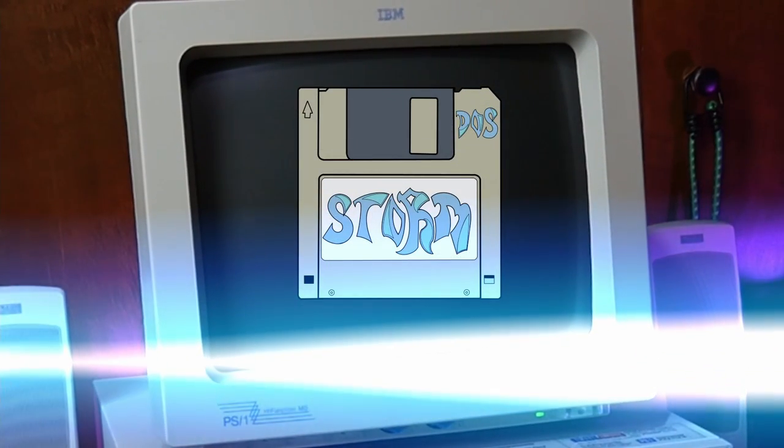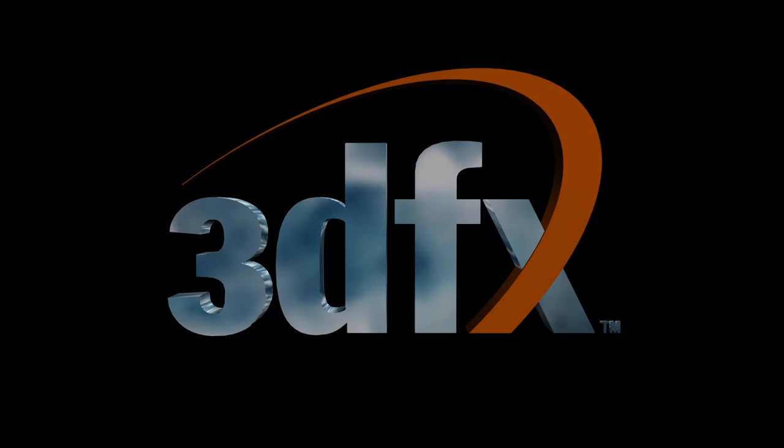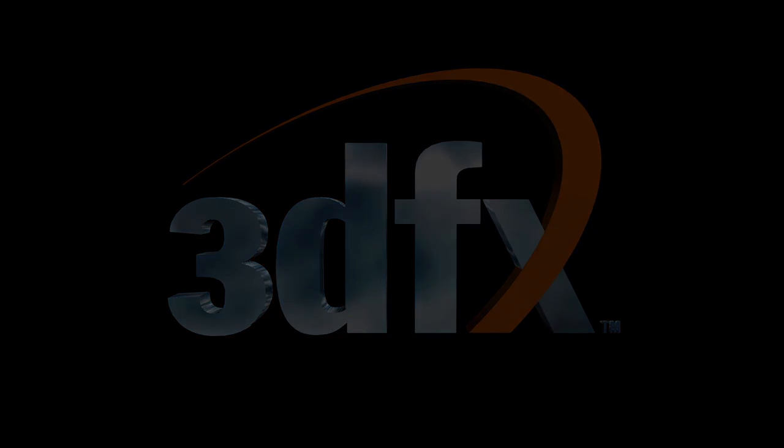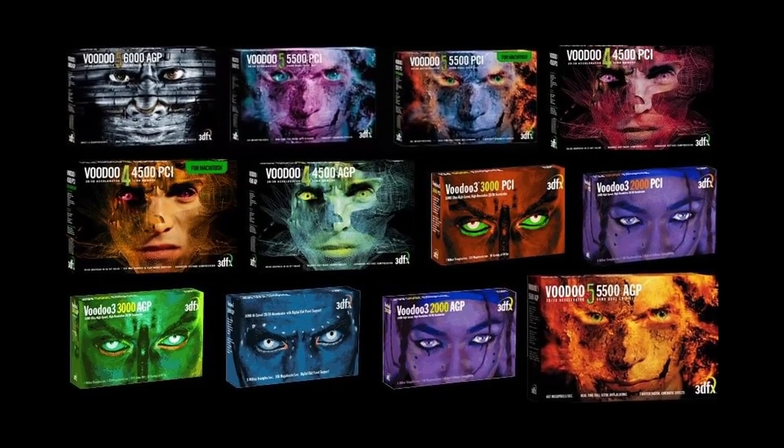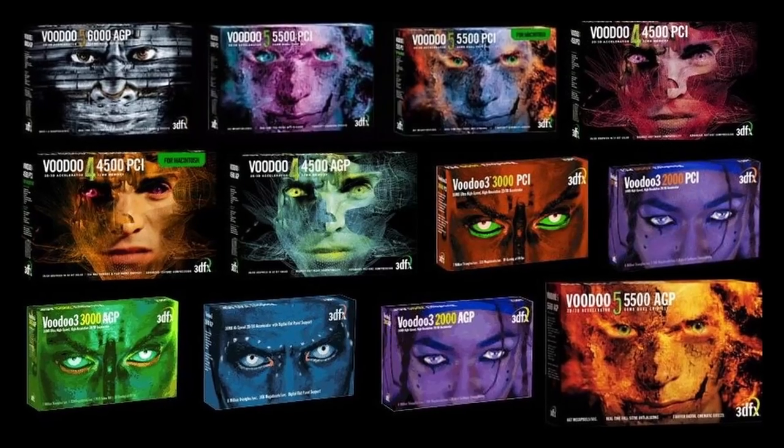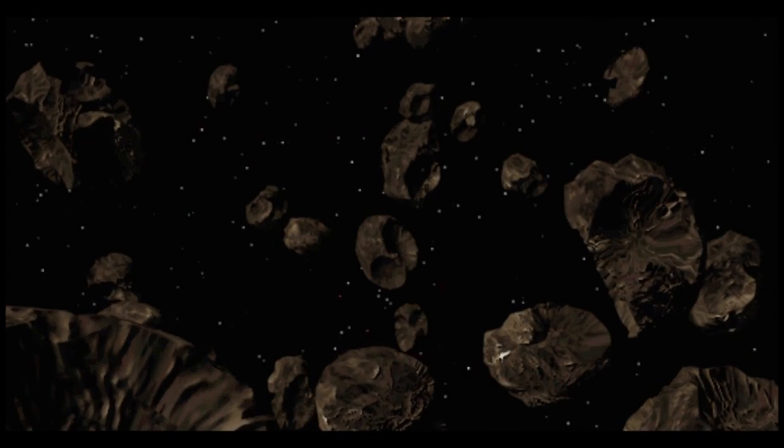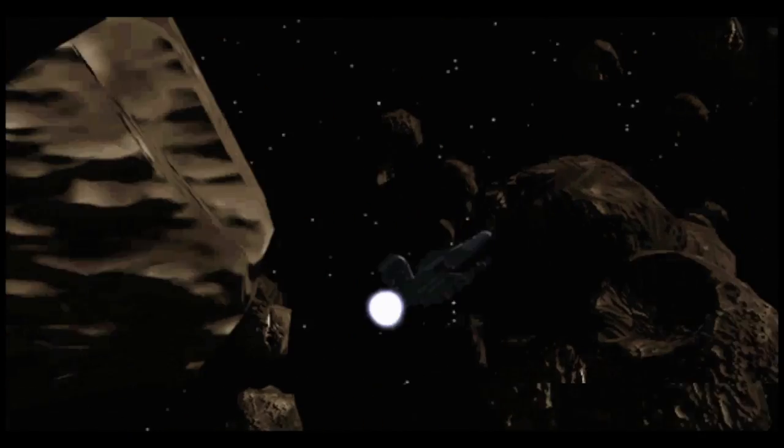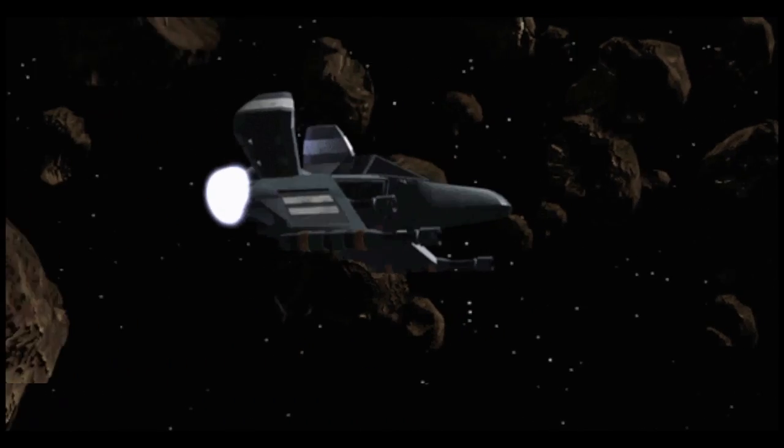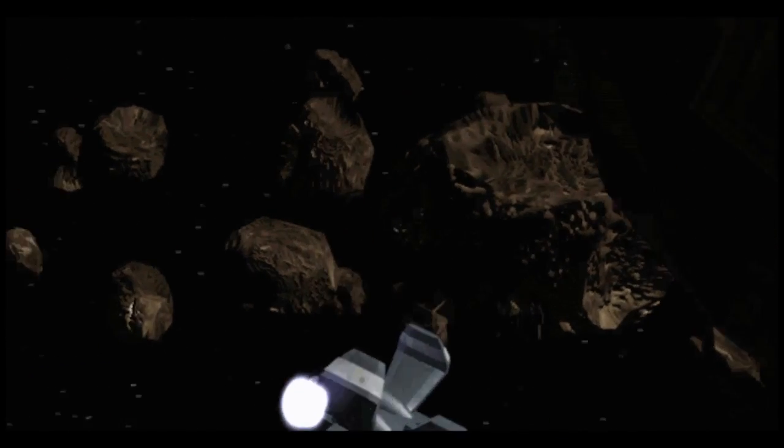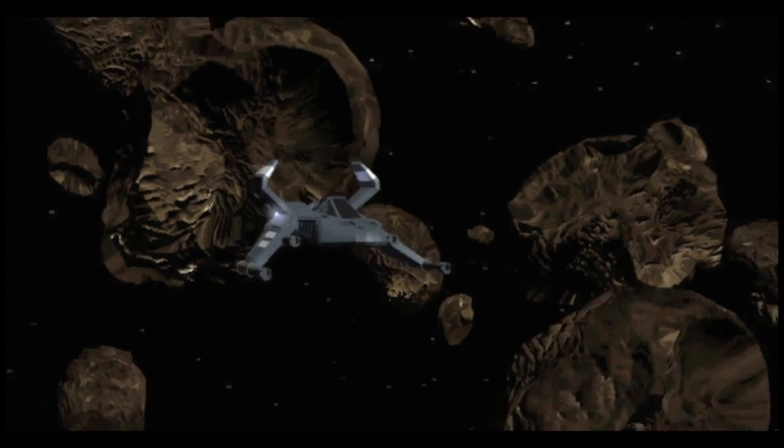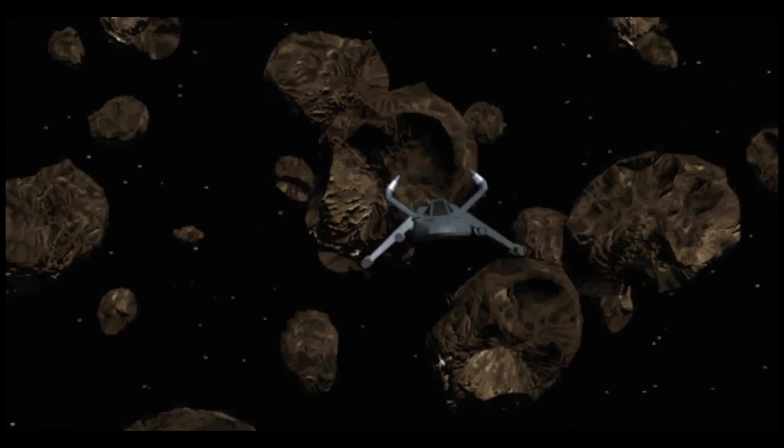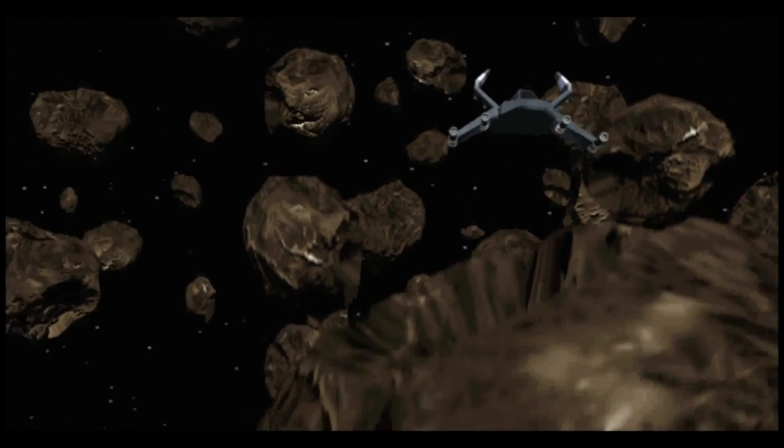Hey guys, welcome to DOS Storm. Anyone remember 3dfx? How about Voodoo cards? Well, when 3D acceleration started to become a thing in PCs in the mid-90s, a ton of companies were making 3D accelerator cards. Almost all of them had their own proprietary API and many of them died off quickly or only became supported by a handful of games.